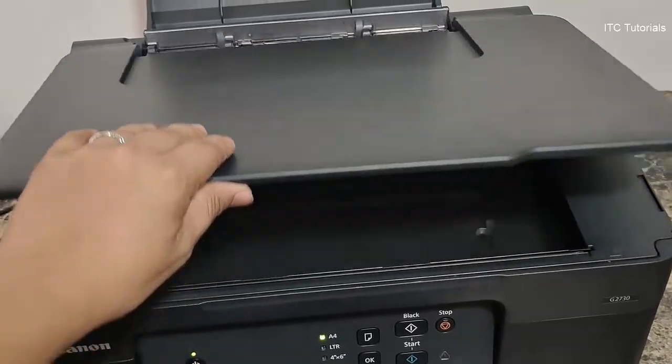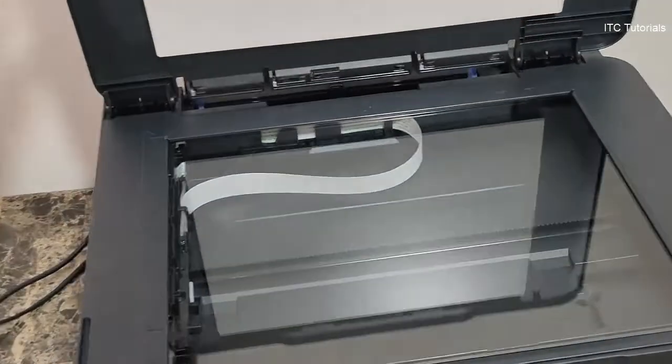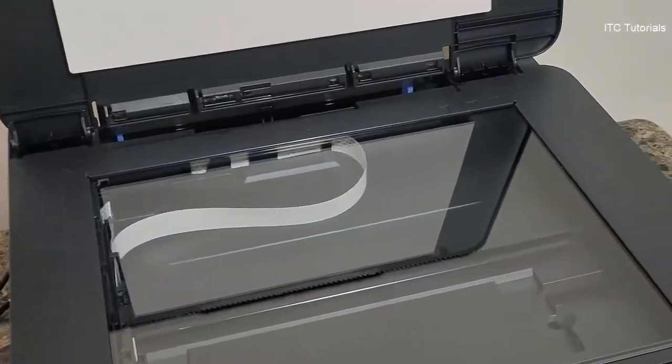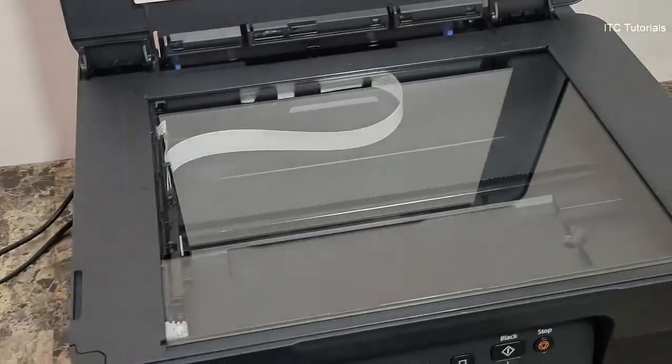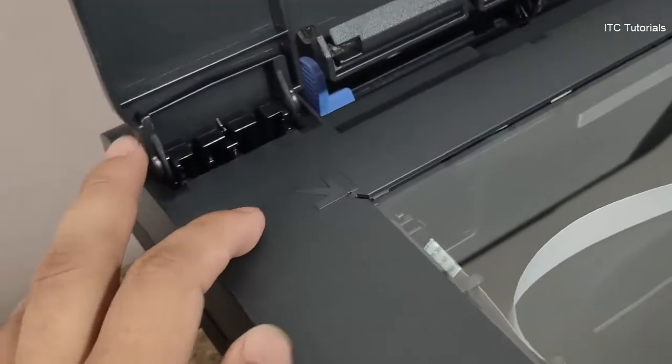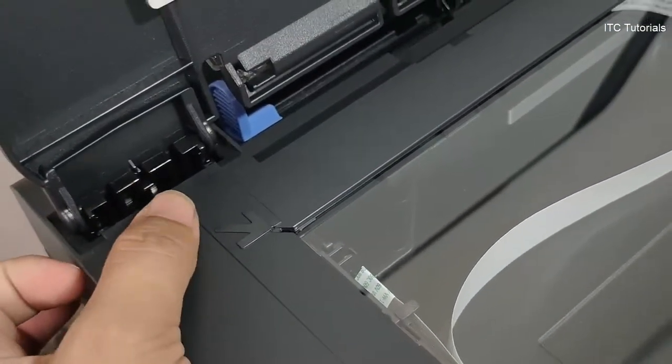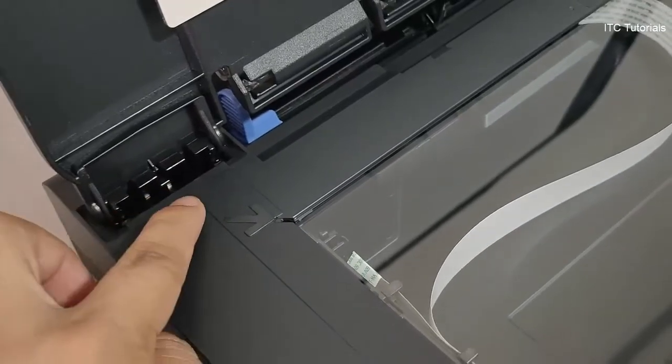Let's open the printer scanner lid. Put the paper in the corner arrow that you want to scan.